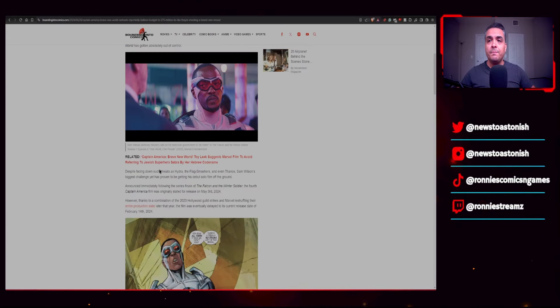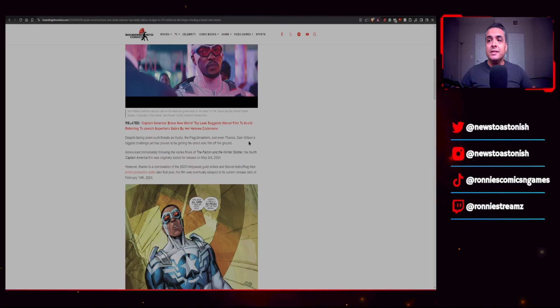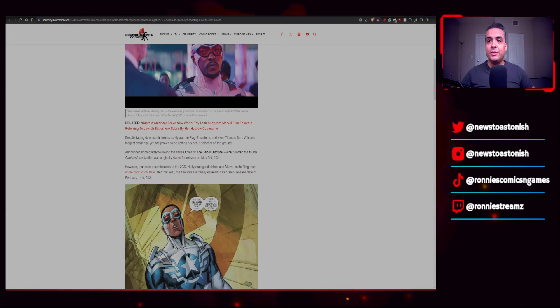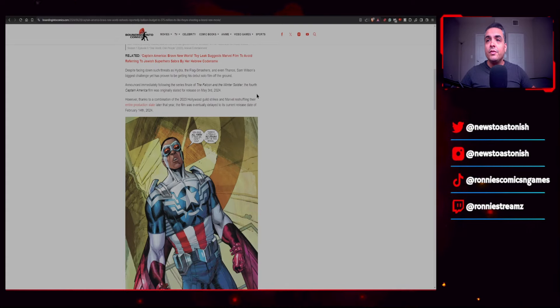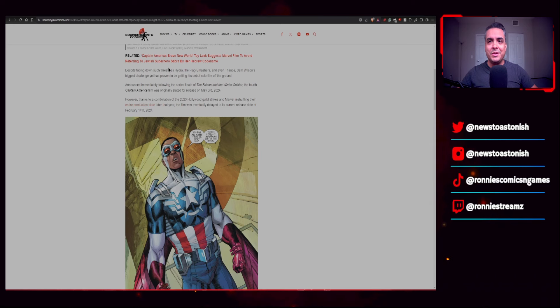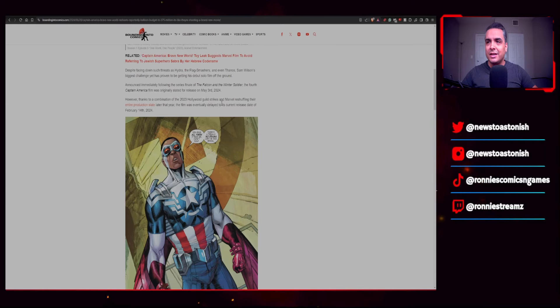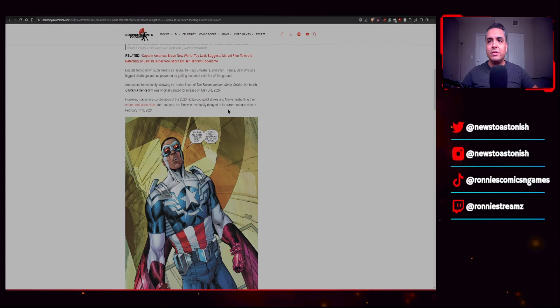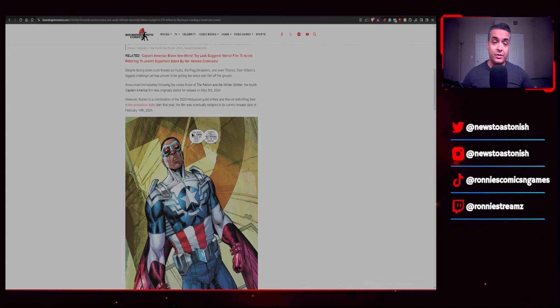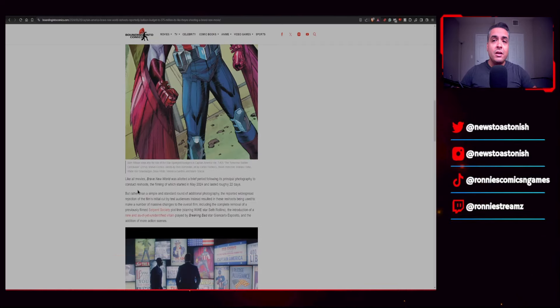Despite facing down such threats as Hydra, the Flag Smashers, and even Thanos, Sam Wilson's biggest challenge yet has proven to be getting his debut solo film off the ground. Announced immediately following the series finale of The Falcon and the Winter Soldier, the fourth Captain America film was originally slated for release on May 3rd, 2024. I do apologize if I sound a little stuffy - I'm kind of sick, coming down with a cold, so it's kind of hard to speak a little bit. However, thanks to a combination of the 2023 Hollywood guild strikes and Marvel reshuffling their entire production slate later that year, the film was eventually delayed to its current release date of February 14th, 2025, which we should have gotten by now. We're already approaching July.